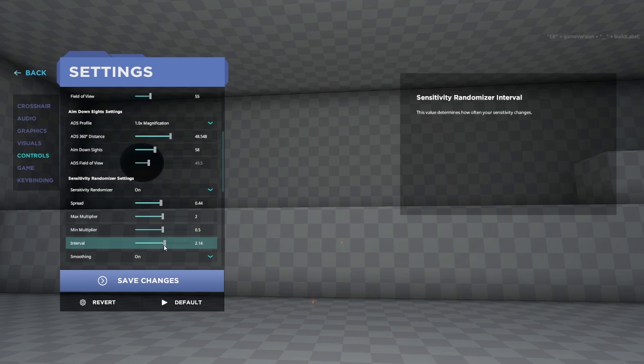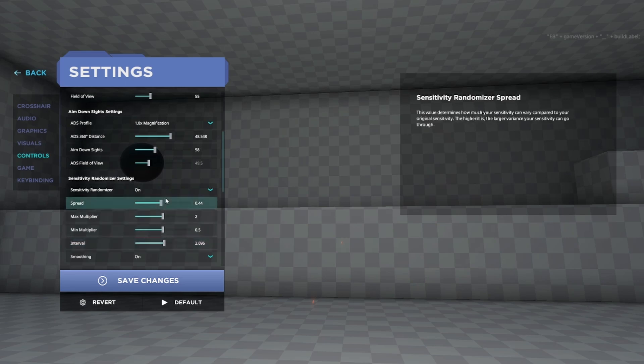Same with the Spread, except if you put the Spread to 0.01 then you're barely even using a sense randomizer. I really wouldn't do this. And if you put it really high then that's fine but I don't love the feeling of that.